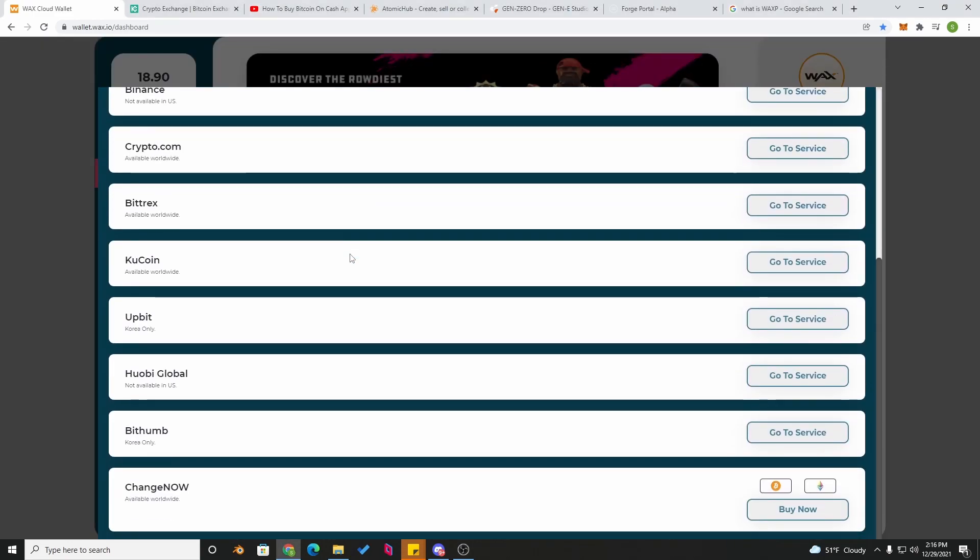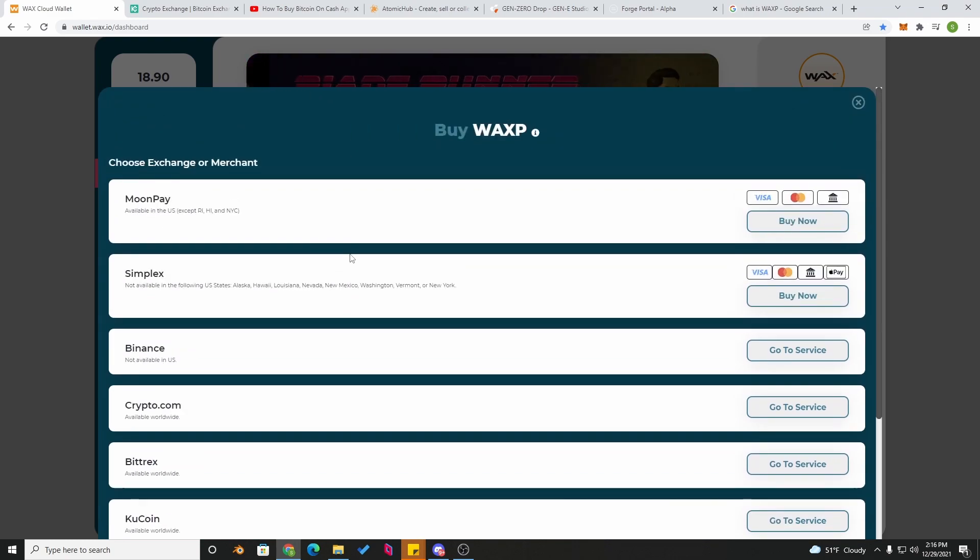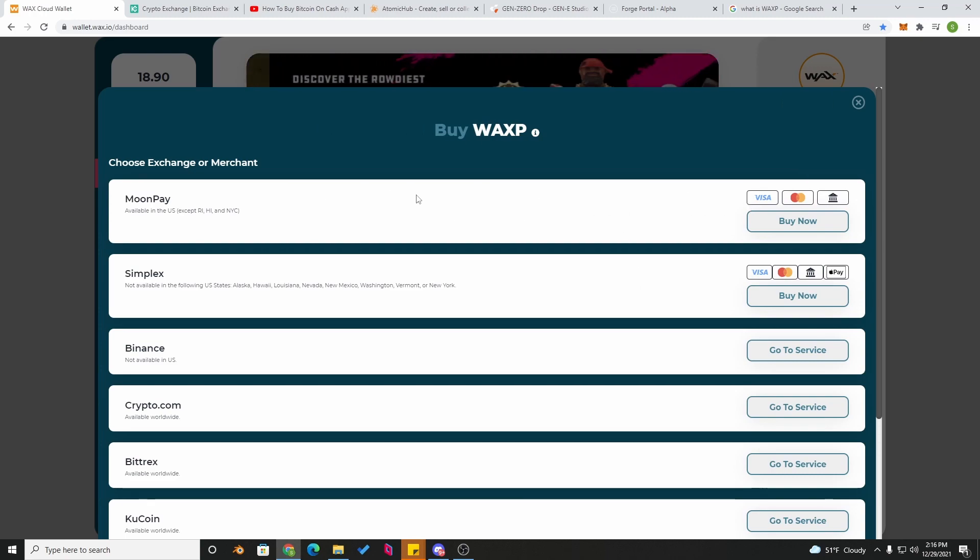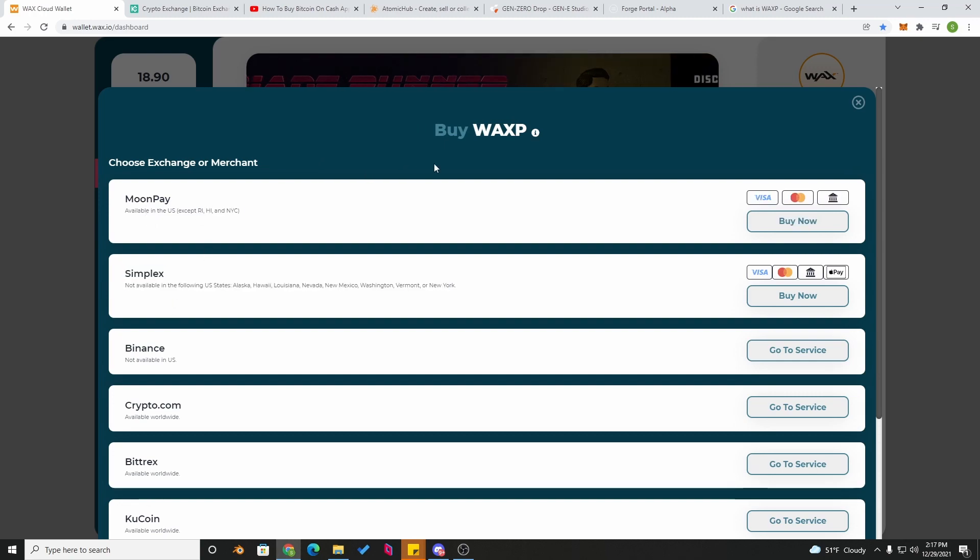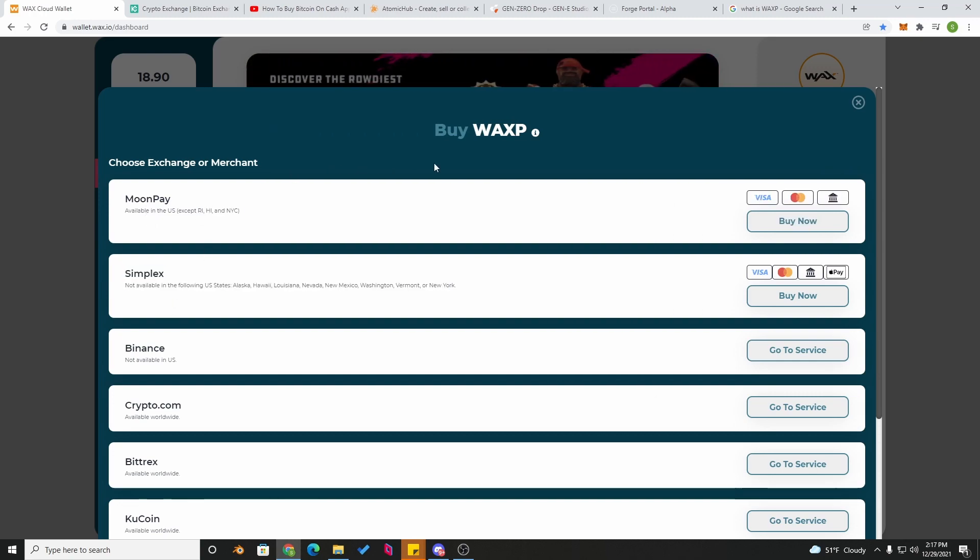Once you click it, you'll see there's many different options it gives you. I'm in the US, so unless you're in these states, this one was the best option for me. But wait, let's say you tried MoonPay, you tried Simplex, you're not in any of these states, but for some reason it still didn't accept your card. Don't worry, I got you.